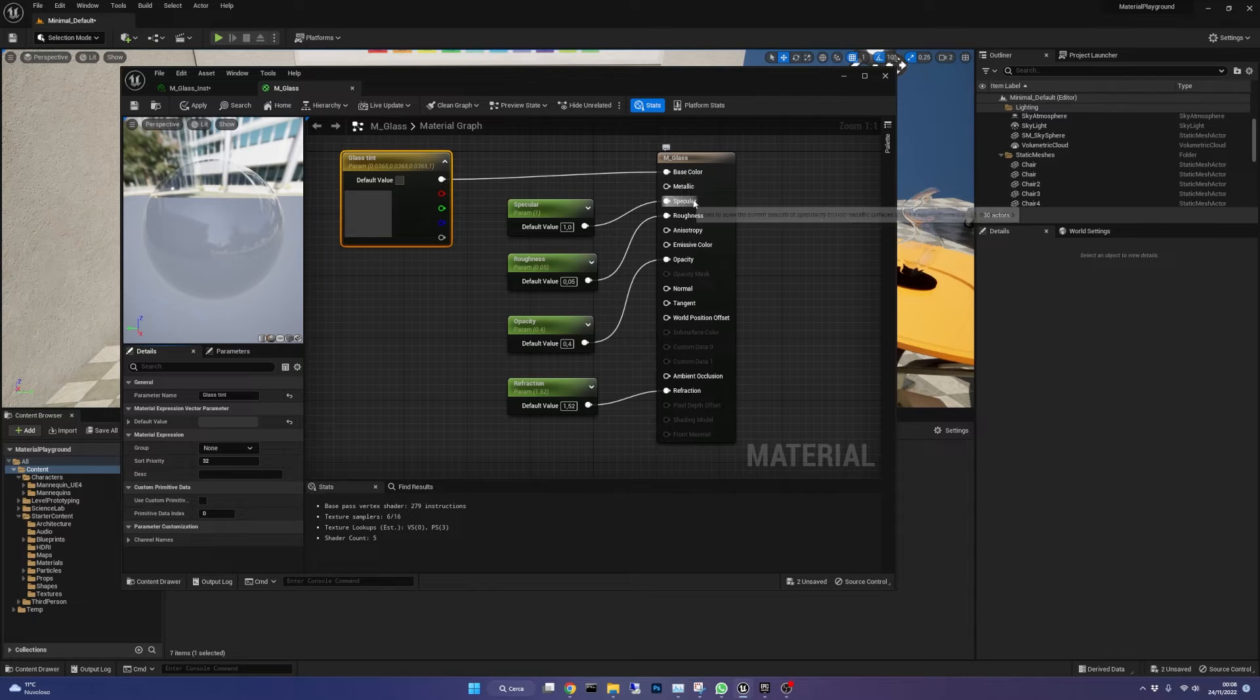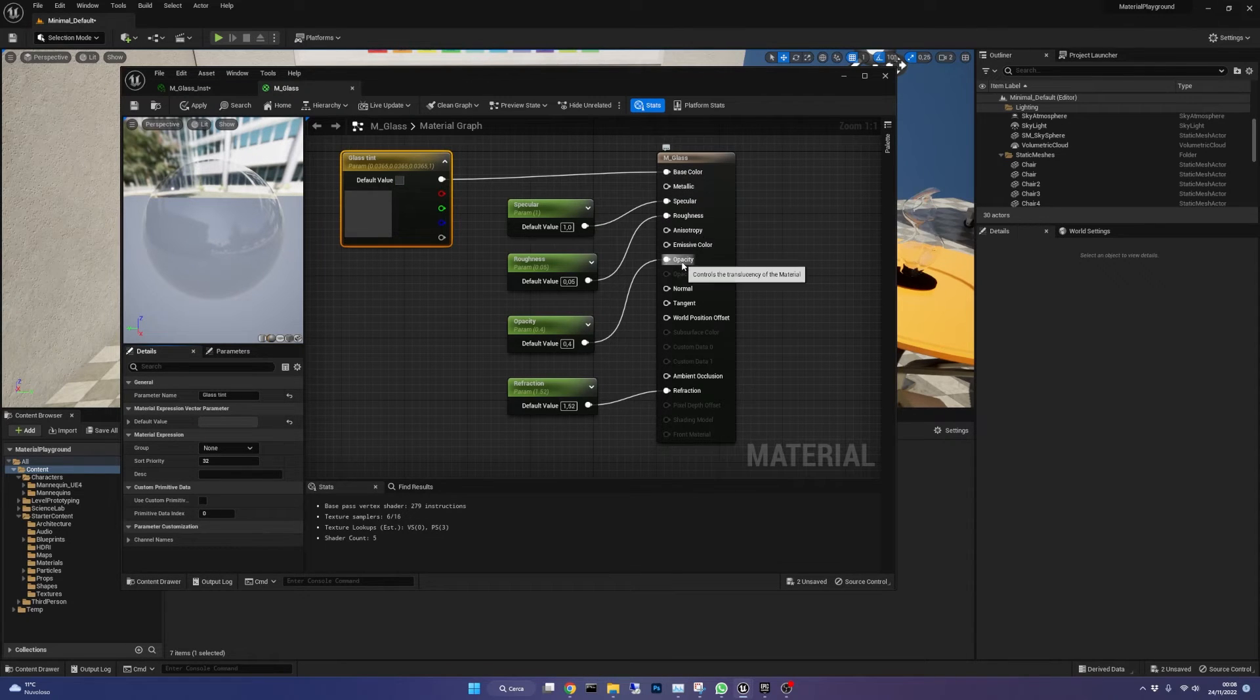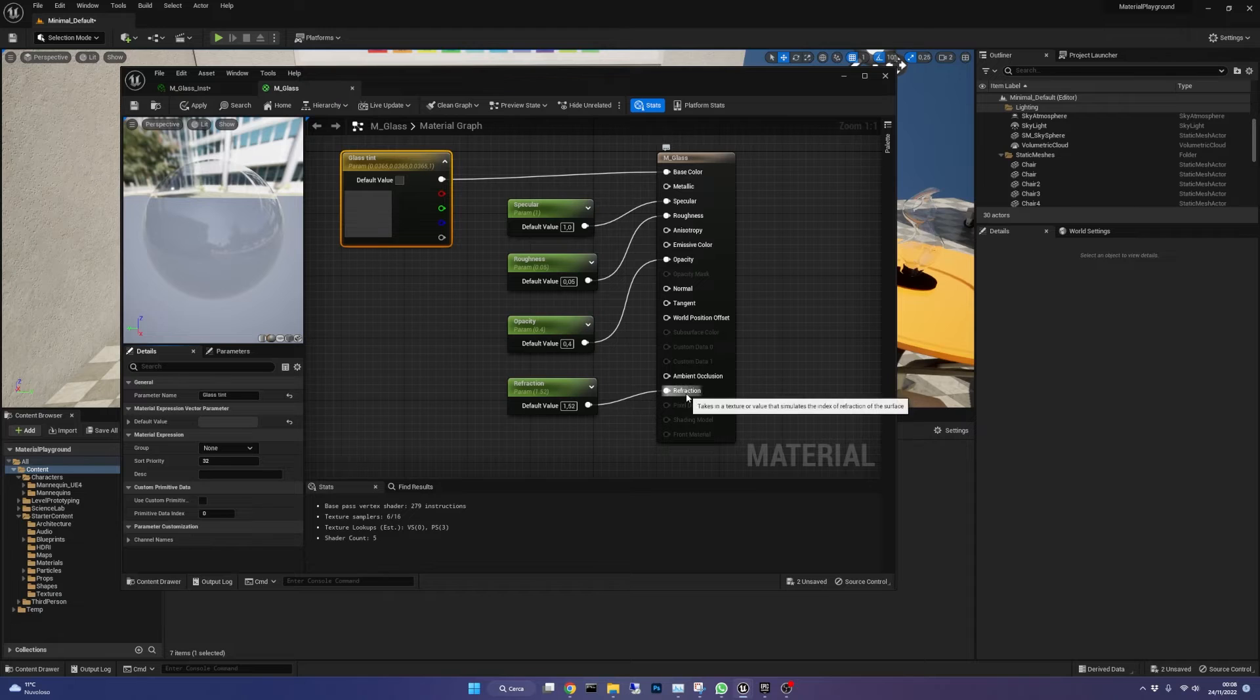We need to make parameters for specular, roughness, opacity and refraction too.